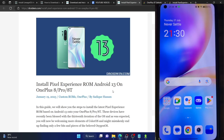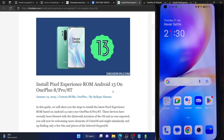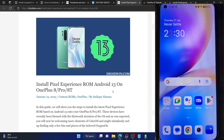Hi guys, this is Sadek from Droidwin.com and in this video we'll show you how to install the latest Pixel Experience ROM based on Android 13 onto your OnePlus 8, 8 Pro and 8T.